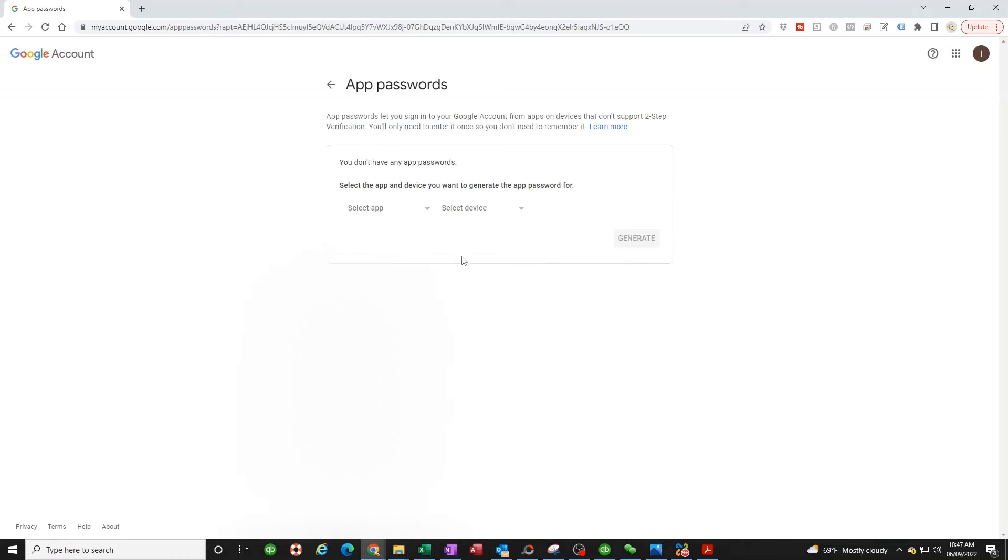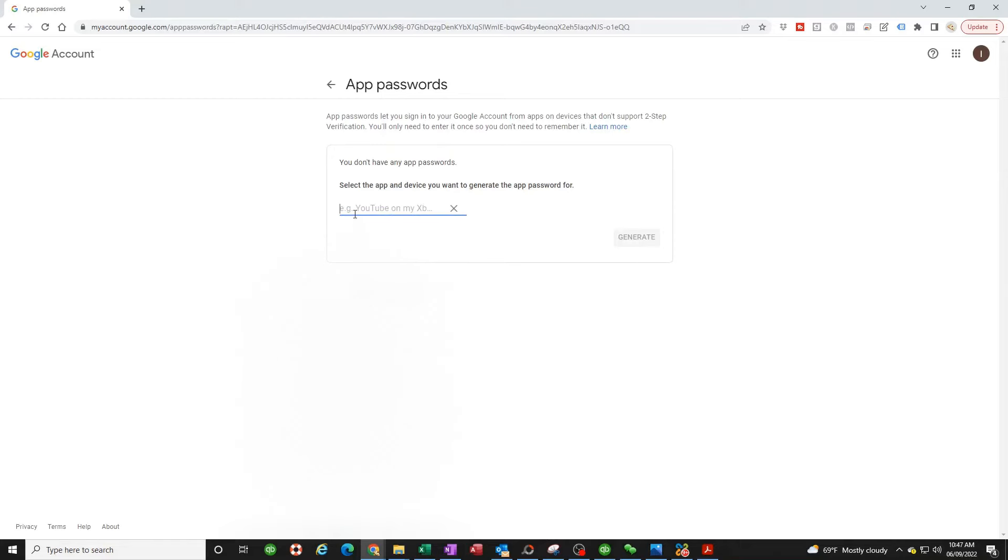So now the next step is click the down arrow on the select apps, click on others and name it. I'm gonna name it Konica copier just so I kind of know what it is.